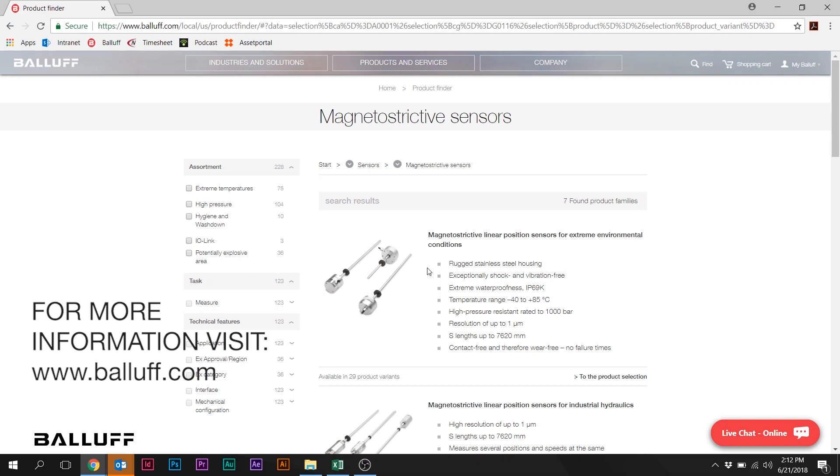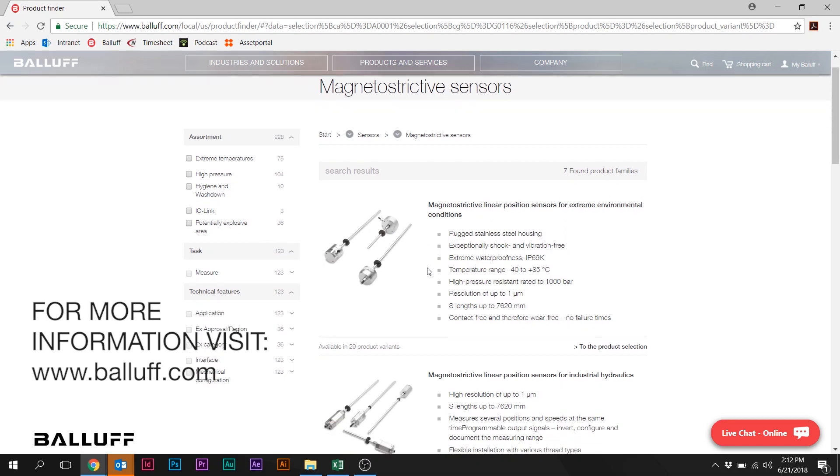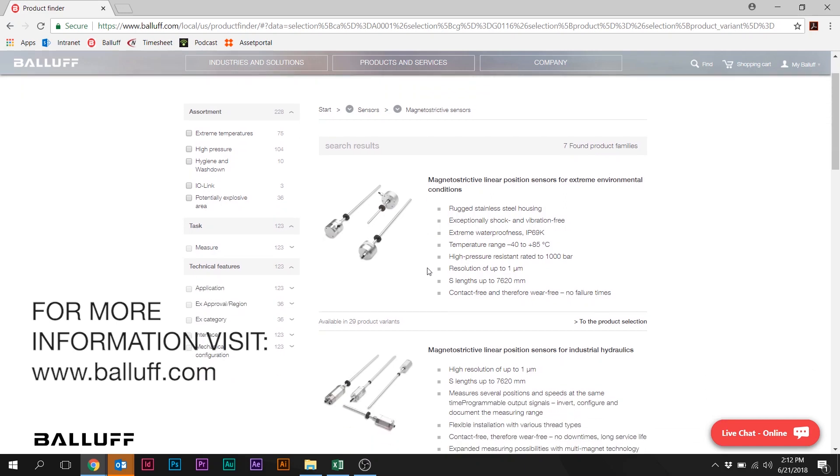So please visit the Balluff website and try the configurator for yourself. If you have any questions, contact Balluff.